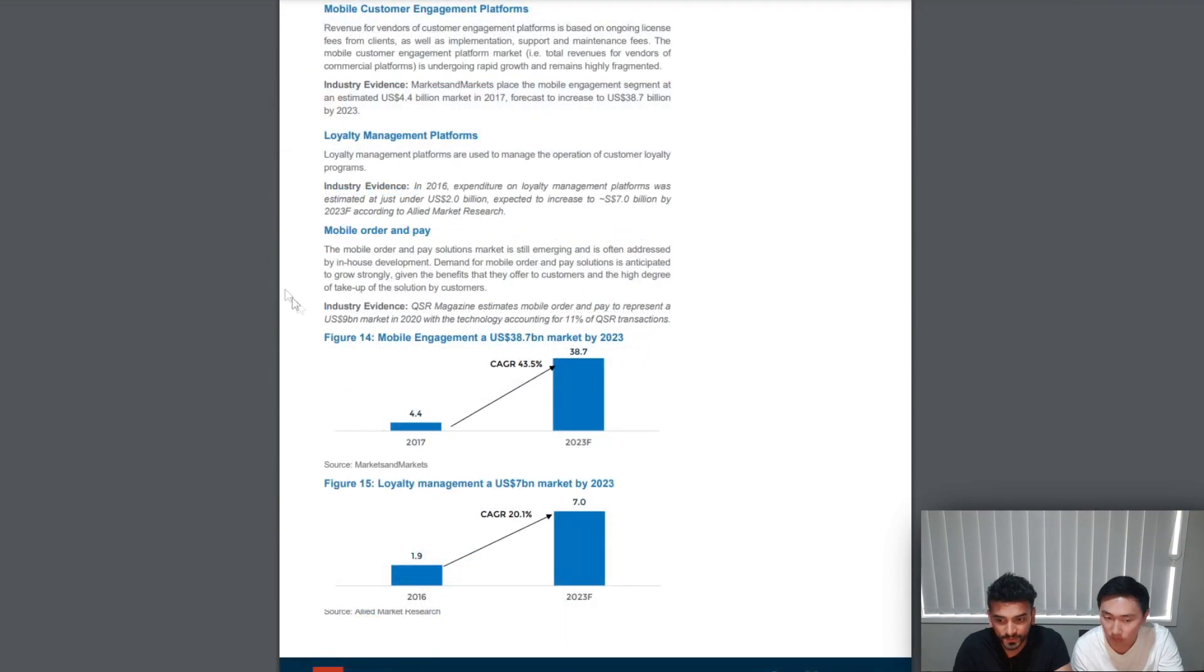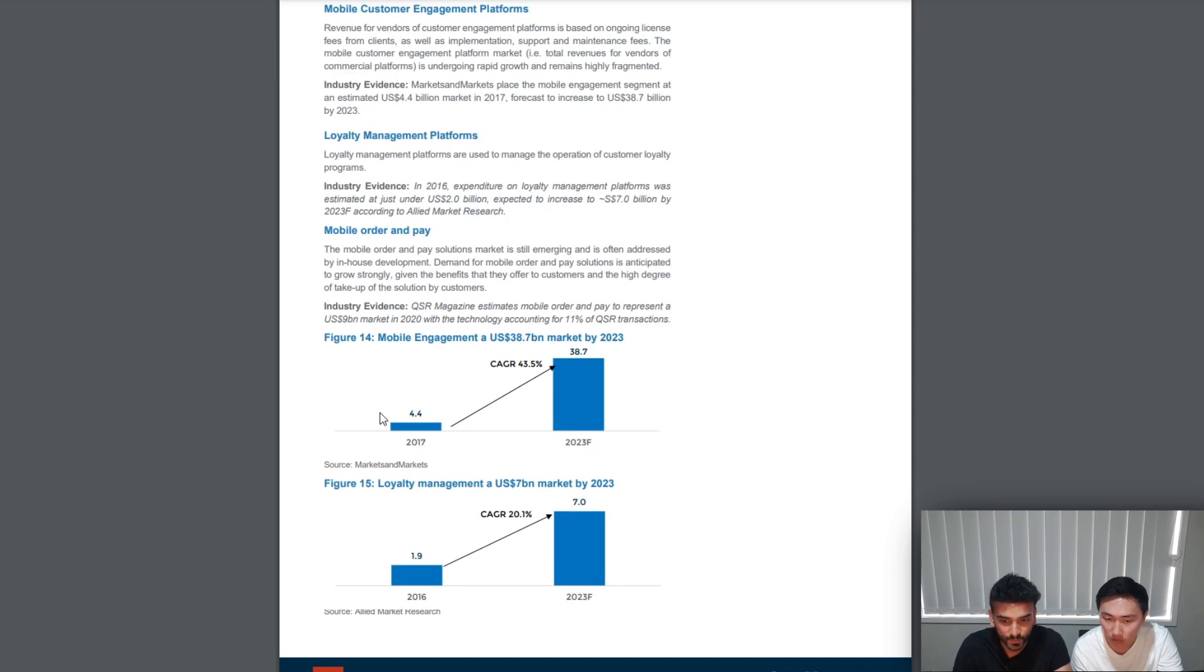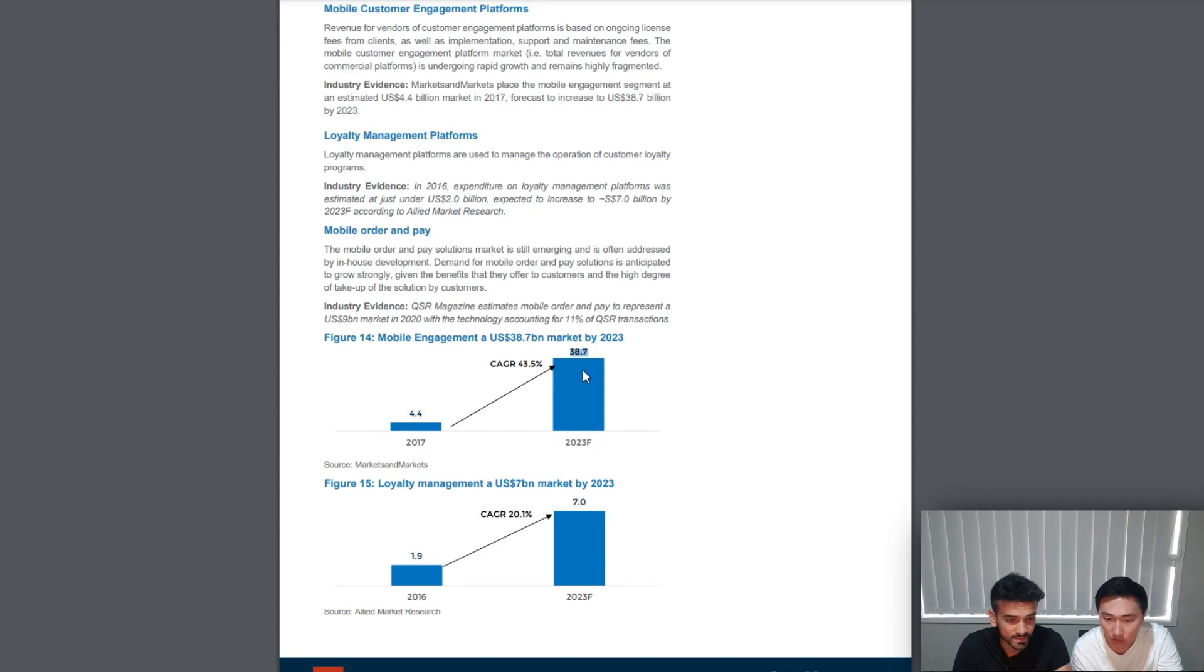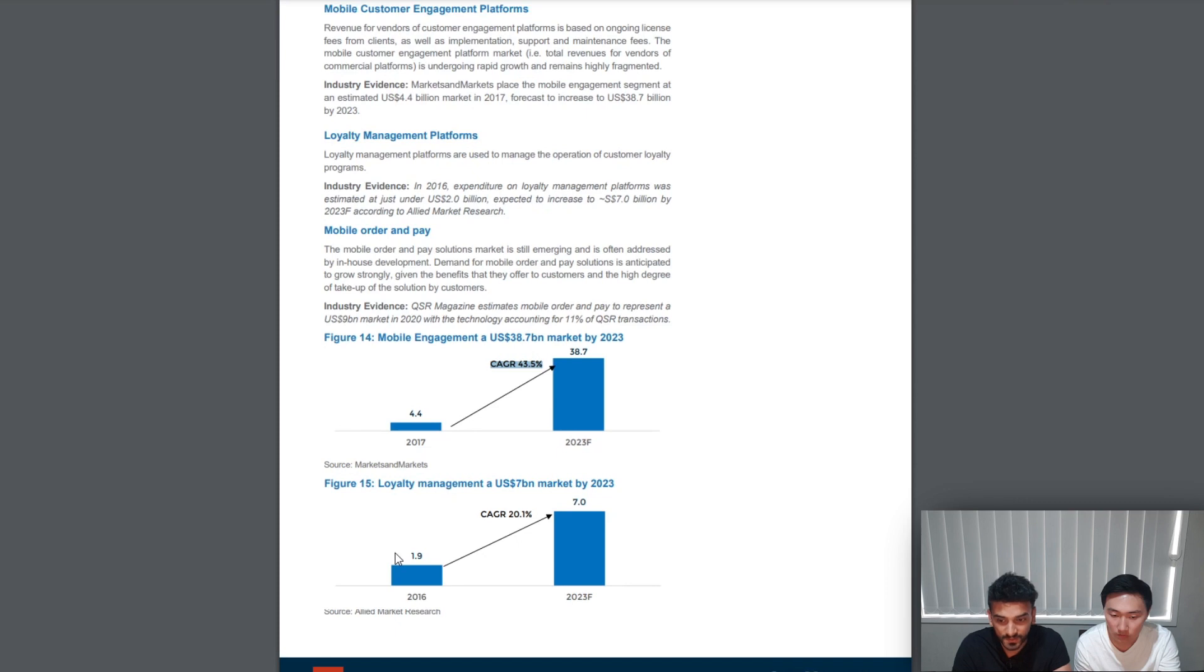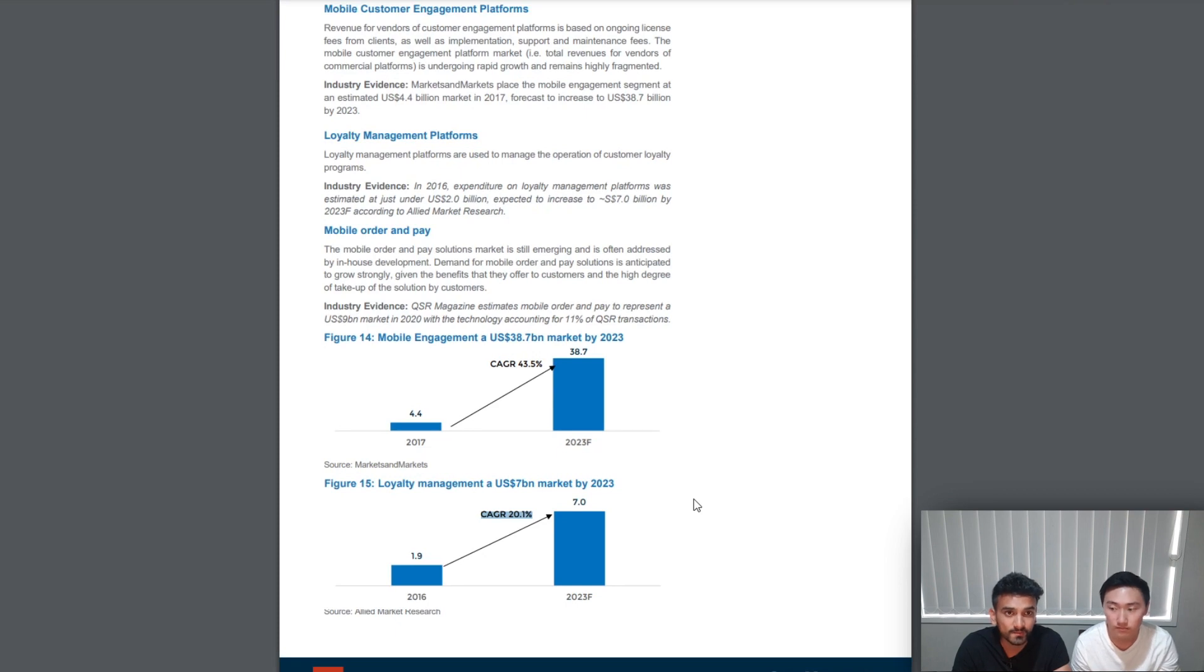Moving forward, this report does research on the whole industry itself and provides supporting evidence. It suggests that the mobile engagement industry was worth US $4.4 billion in 2017 and is forecasted to increase to US $38.7 billion market by 2023, which is a compounded annual growth rate of 43.5%, as well as the loyalty management platforms growing at a compounded annual rate of 20.1%, which would explain why the reports forecast for FY22 and FY23 were massive increases in revenue.